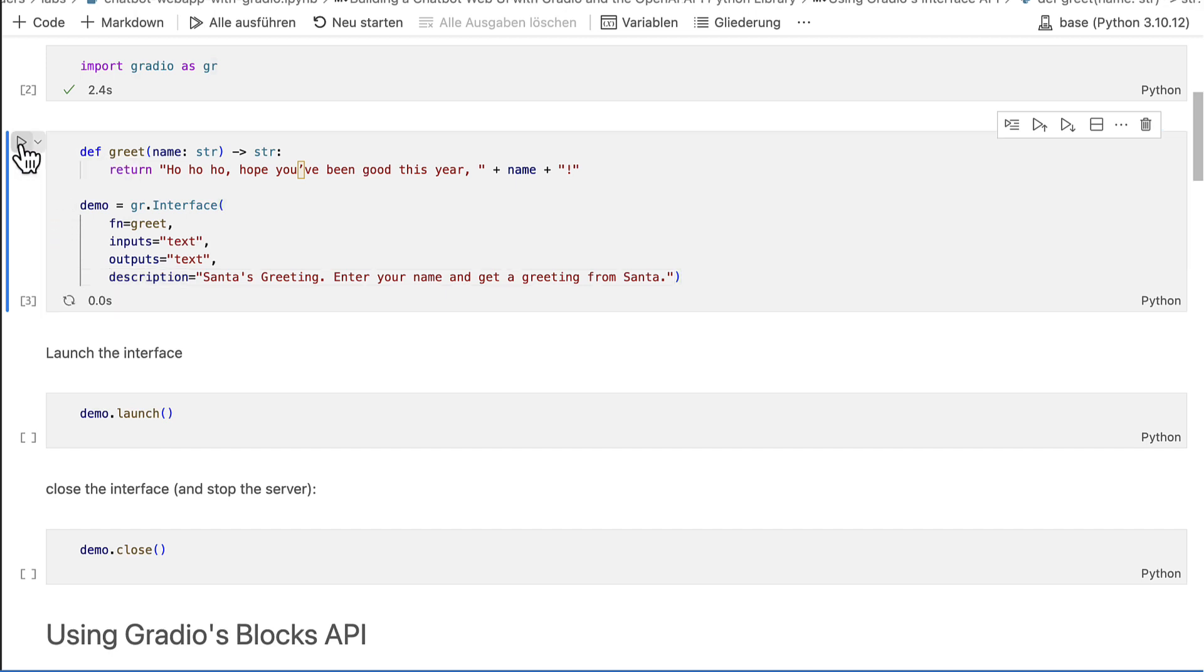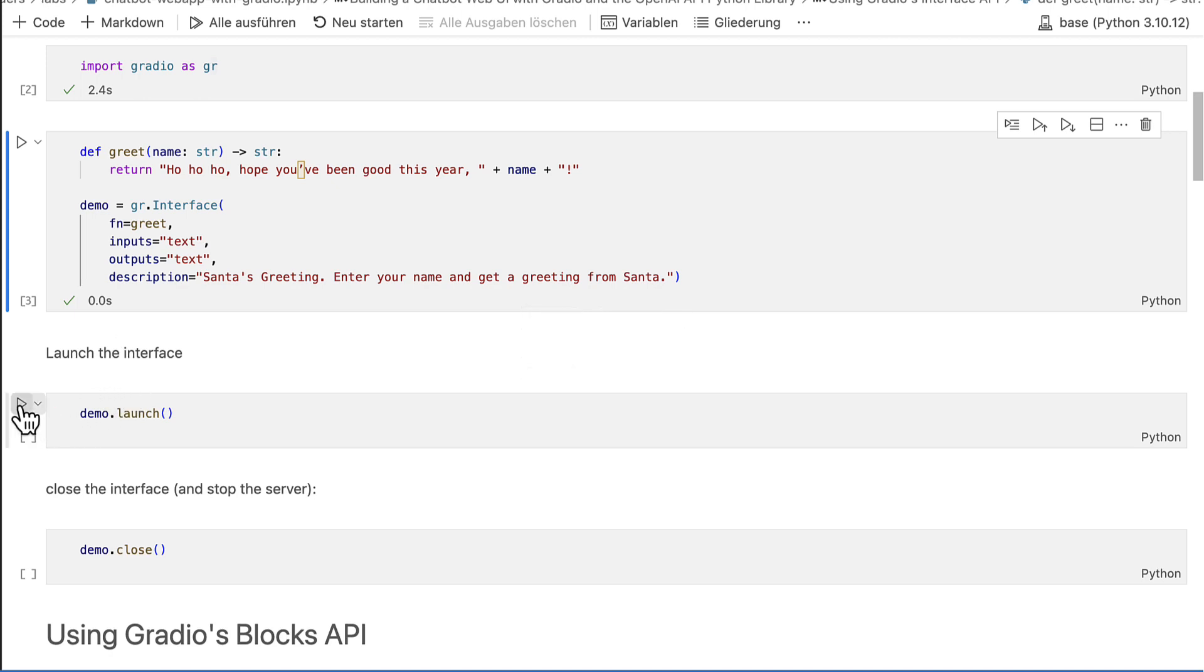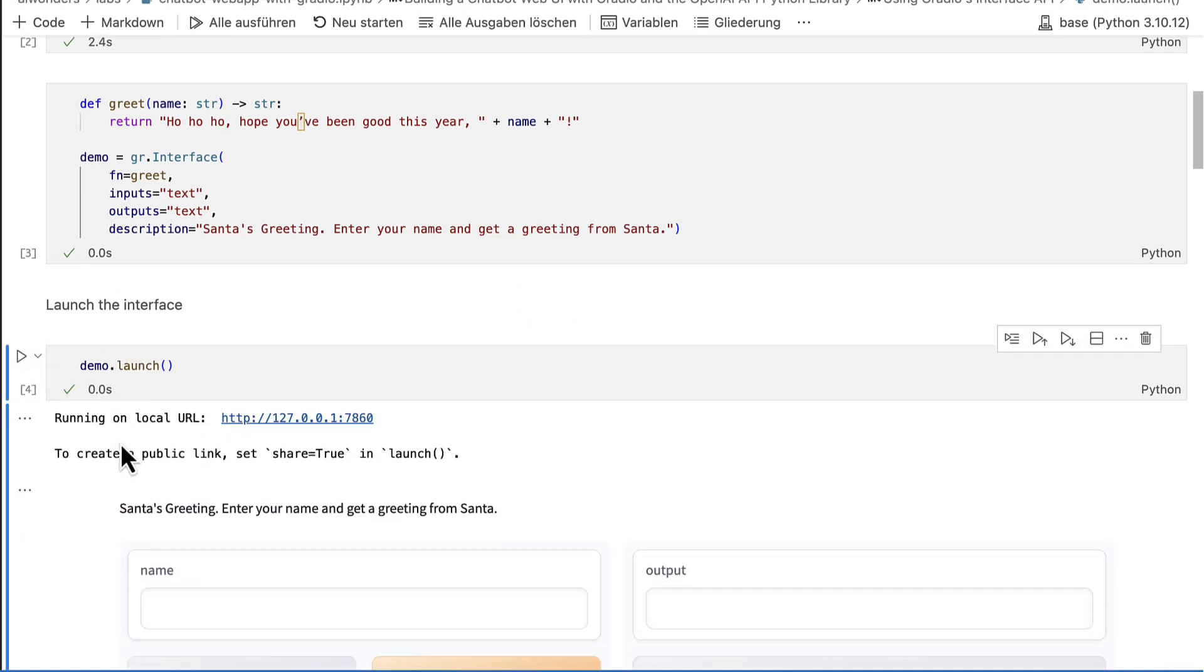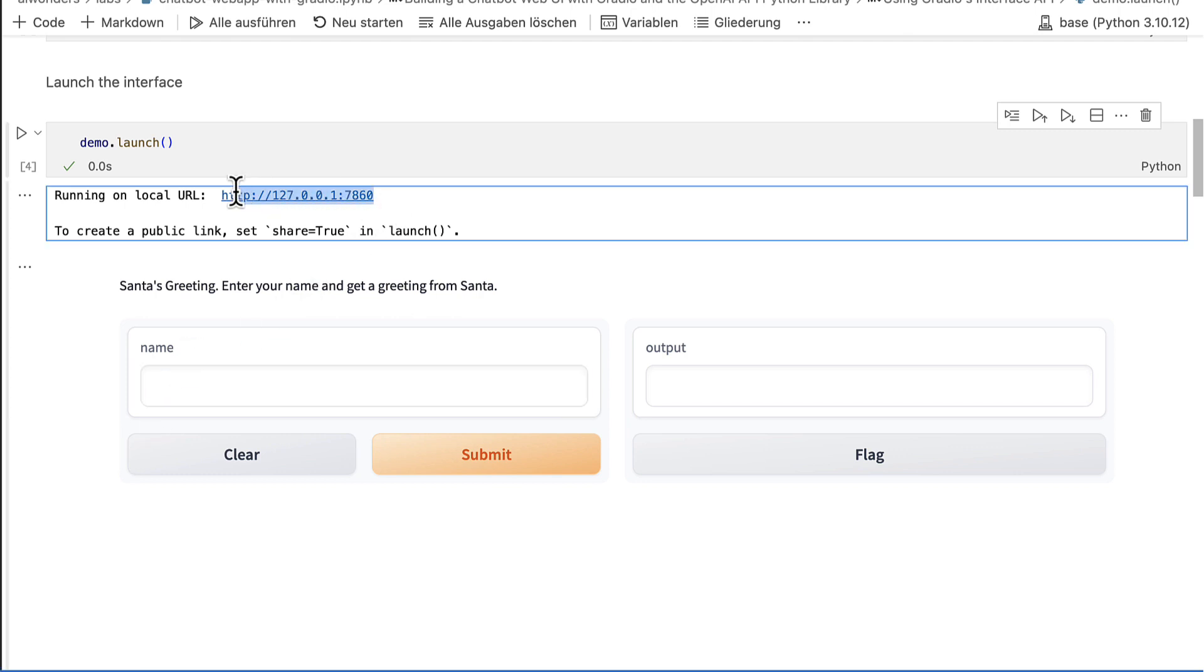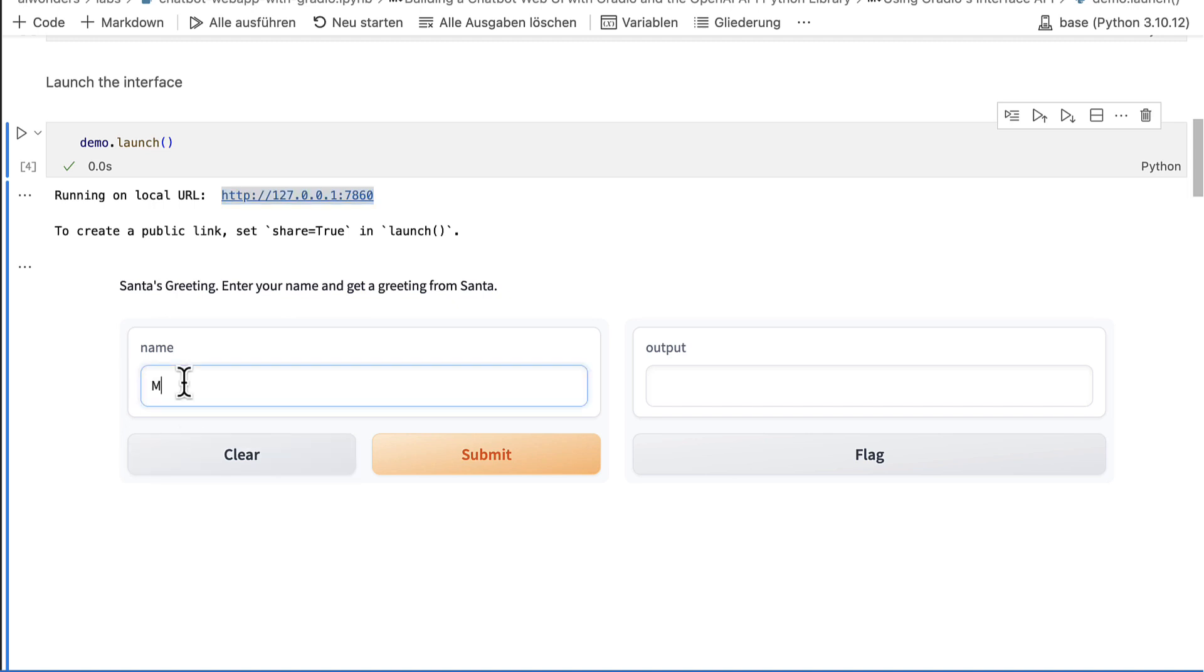When I'm done with instantiating the interface, I can launch it. This starts a web server listening on localhost. When you run this in a Jupyter notebook, Gradio also displays the interface inline. Let's try our model and enter a name. The output looks fine.